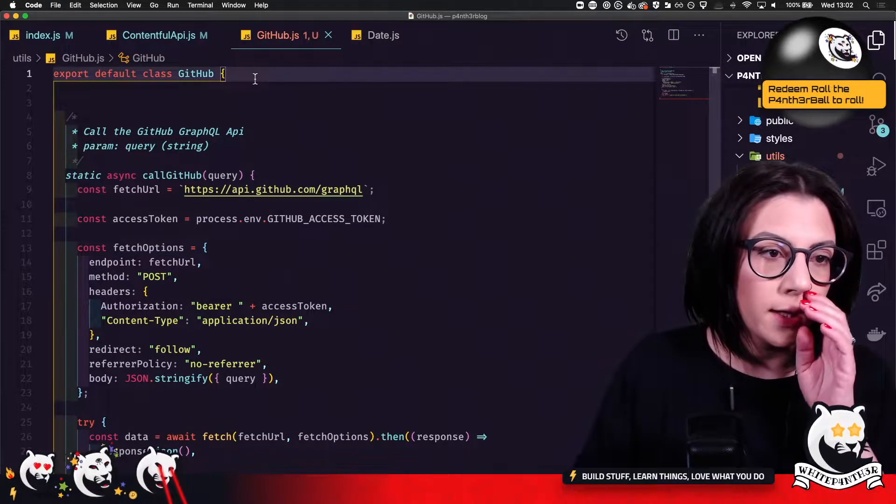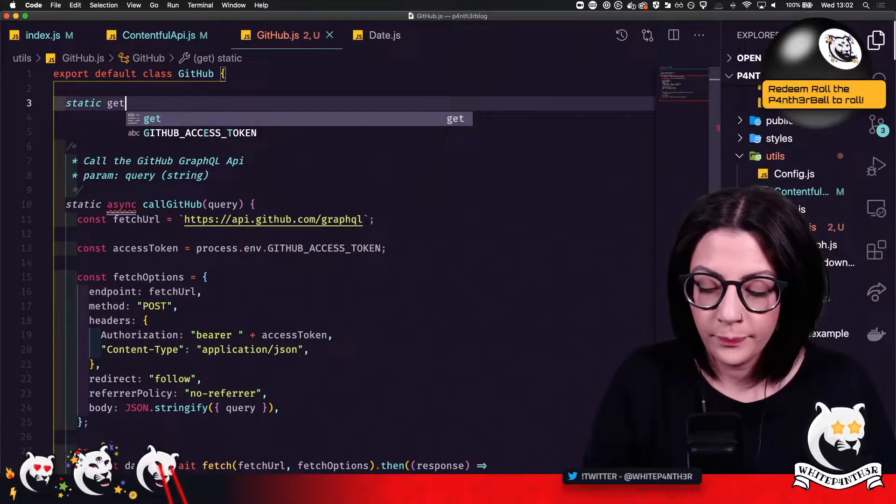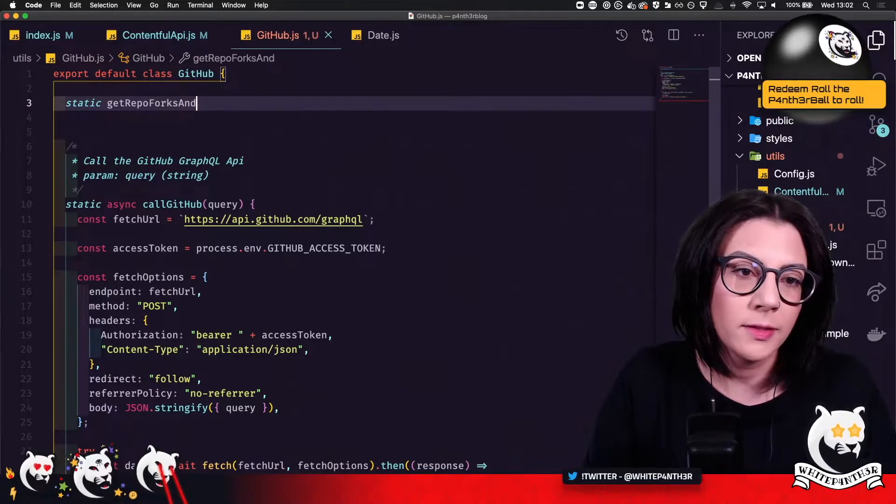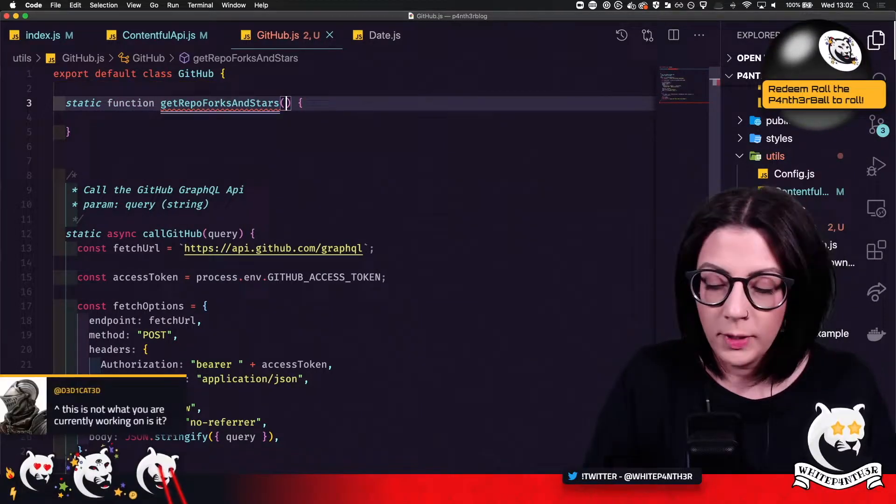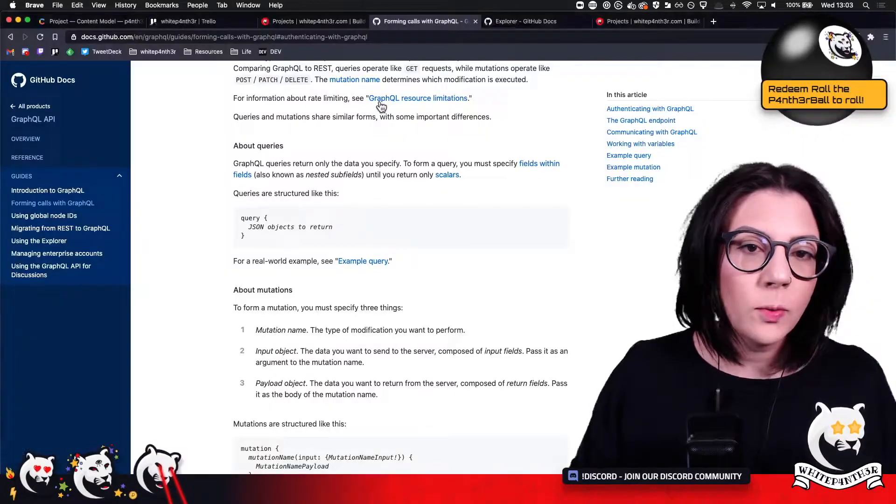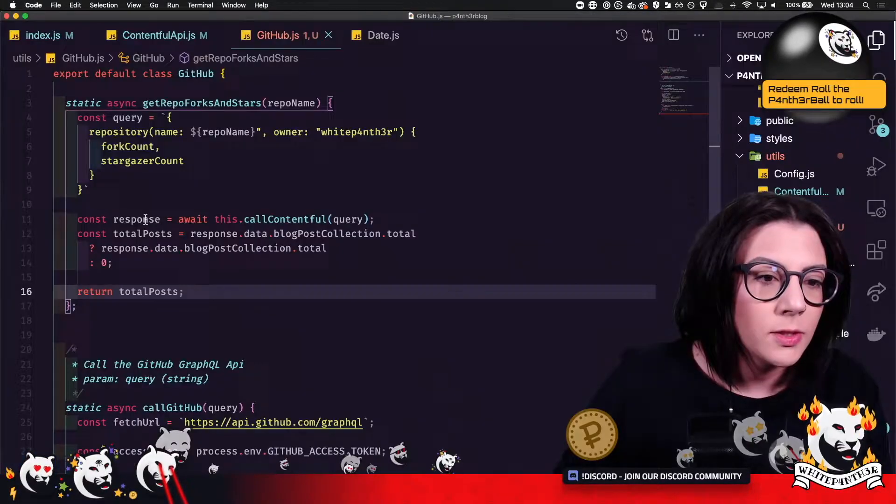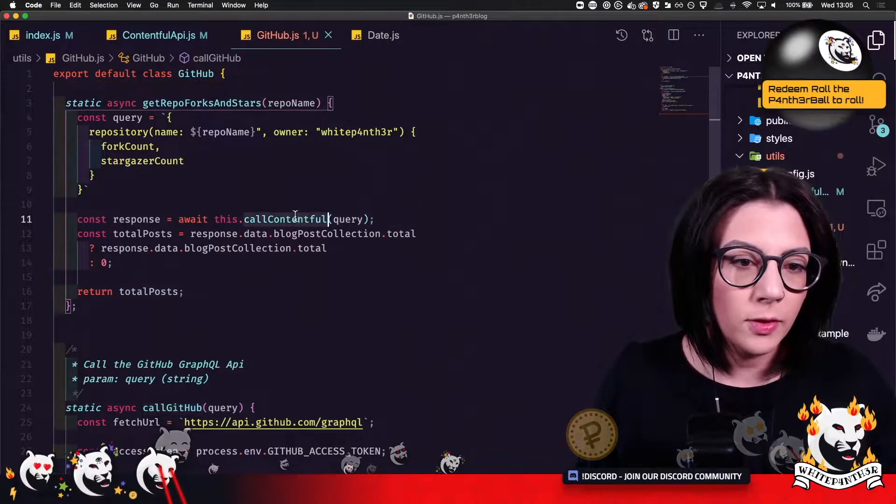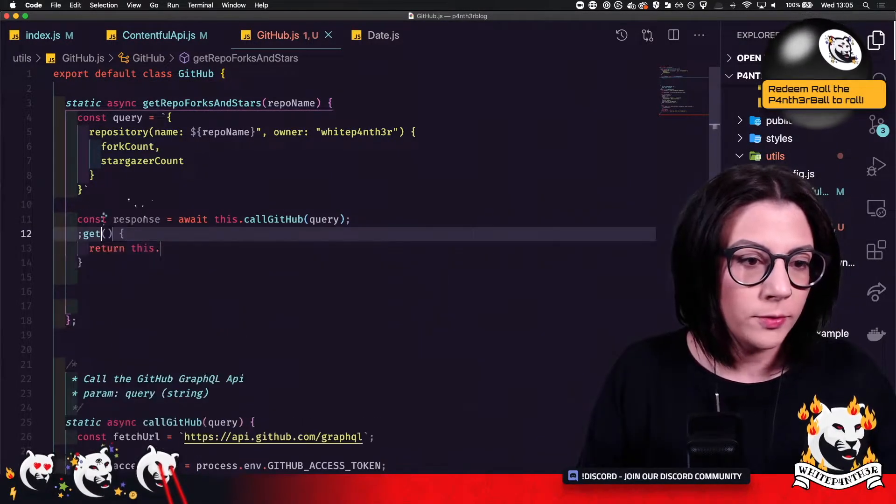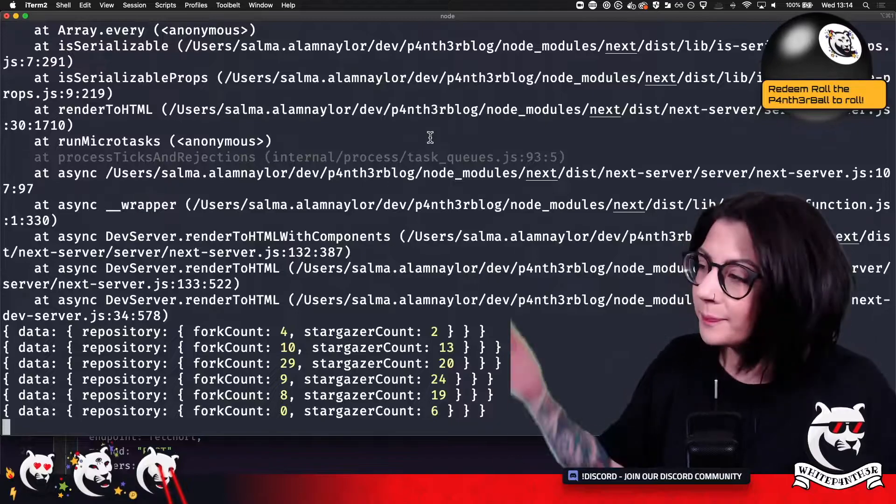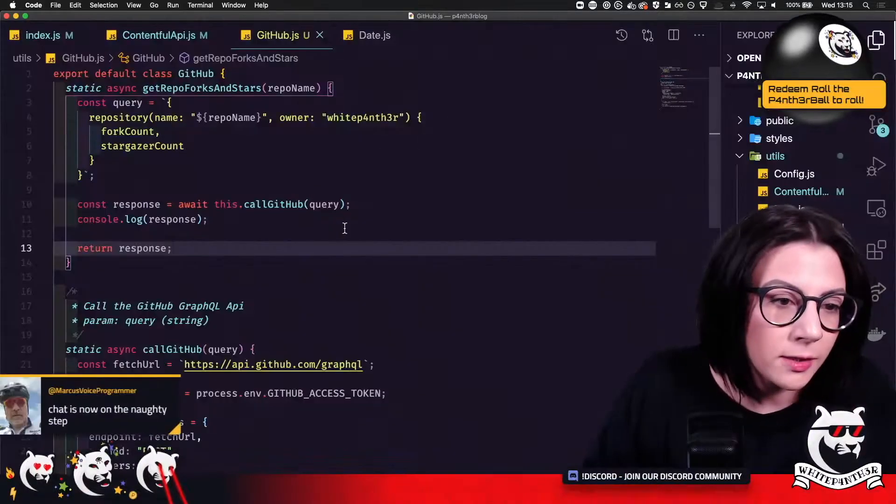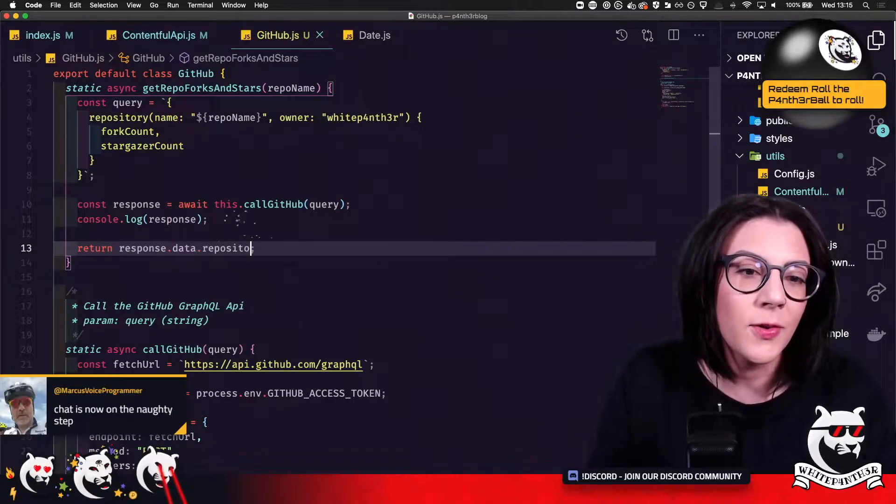So what we want to do here, get repo forks and stars. We're going to pass in repo name. My query is this. So response is this called GitHub with the query. Console log out the response. Right, here we go. There's my data. I'm going to return response.data.repository.